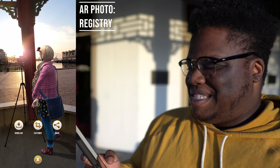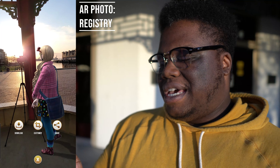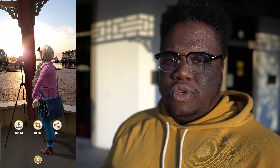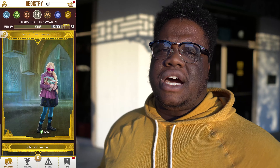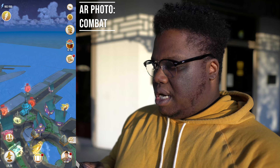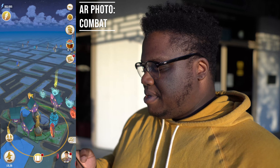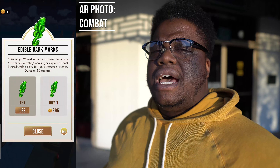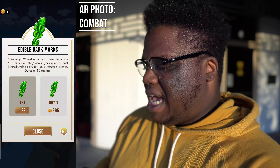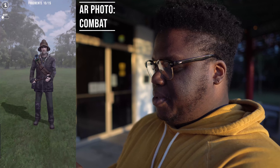The next feature is in your Registry, and this is the one I have a lot more fun with because you have a lot more freedom. Go into your Registry and click the camera icon in the top left — those are the foundables you can take AR photos of. I'm going to play with Luna. There she is — and with AR Plus I can walk around her, get close, get far.